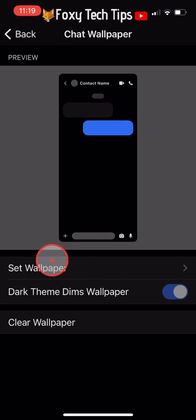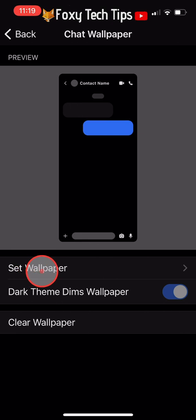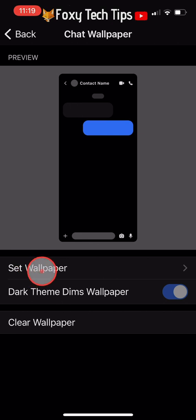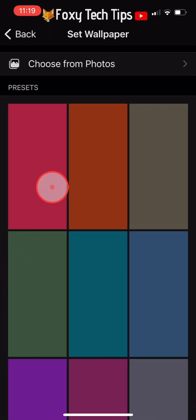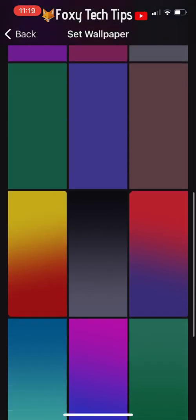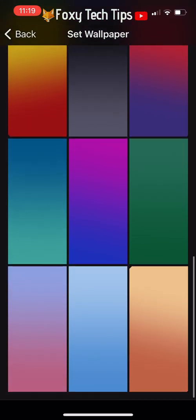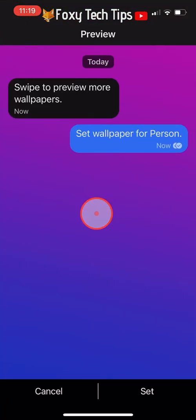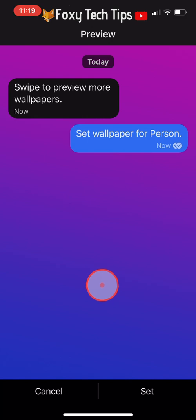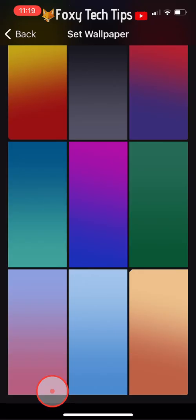Tap set wallpaper. You can then choose from a few different wallpaper presets. Tap on a wallpaper to preview it, and then tap set to set it as your wallpaper.